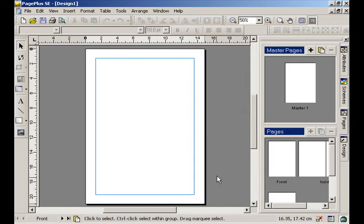Okay, if you select Master, which we will not be doing, but anything you create on your master will be replicated on your front, your inside, and the back.